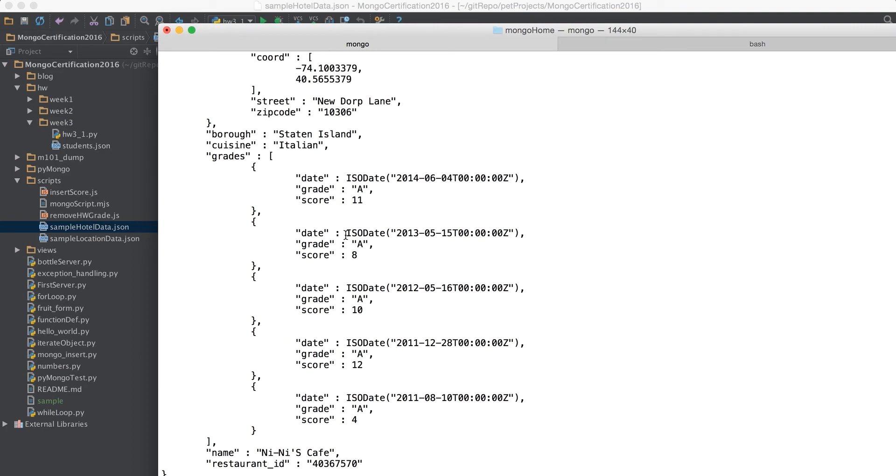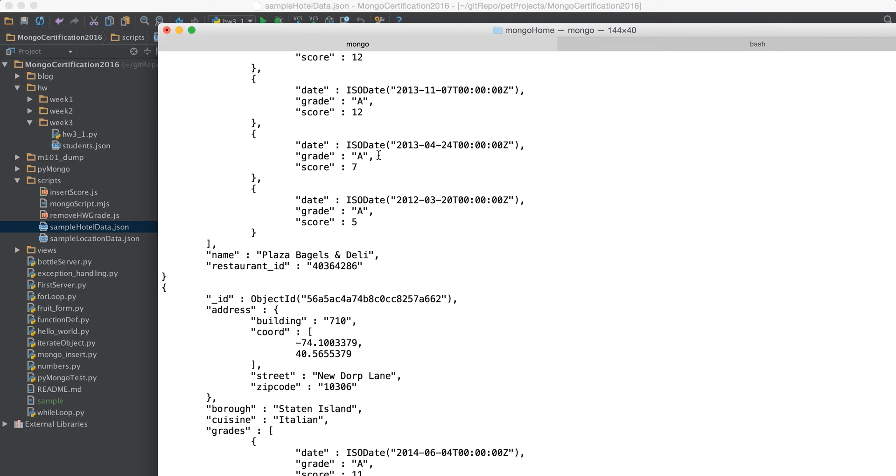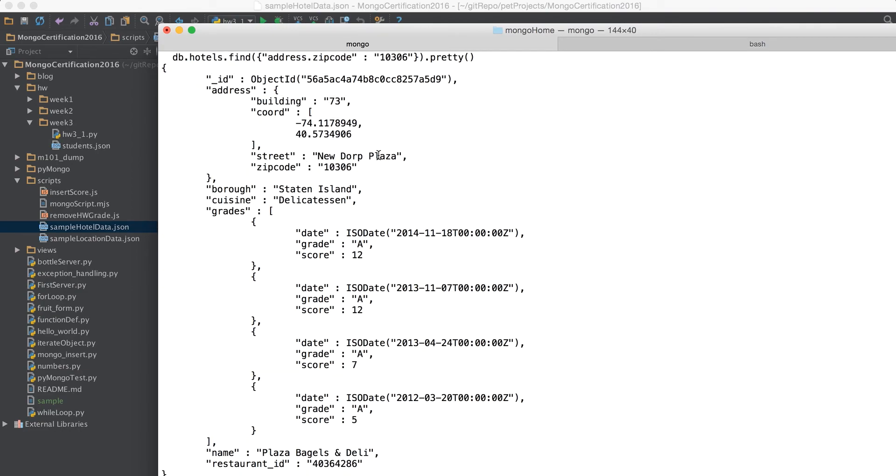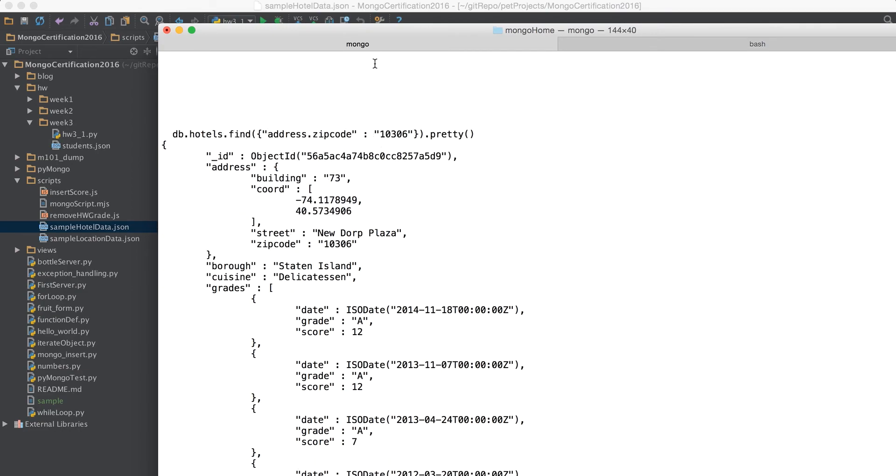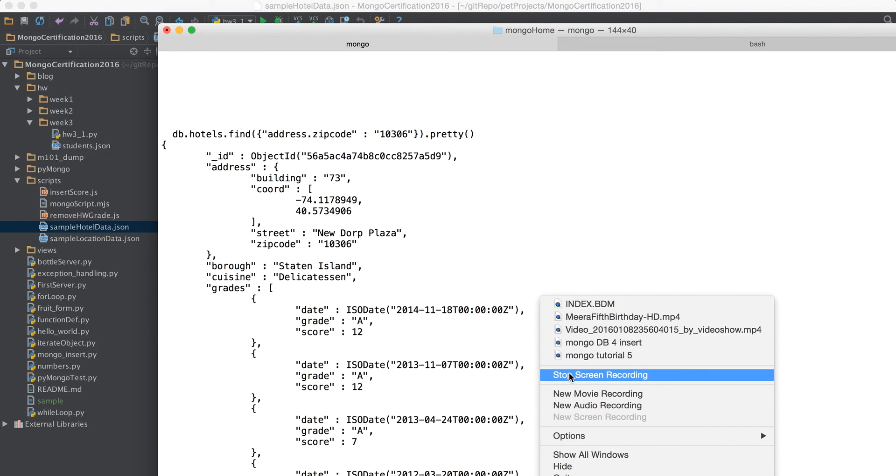So this is how embedded document stuff works. It can work on any level so it's just the find thing, the normal find thing, just you have to use a dot to achieve the results of the embedded search. Thanks for watching.